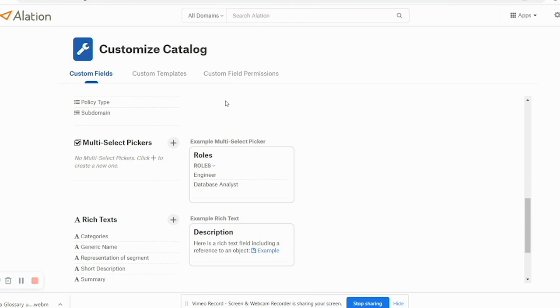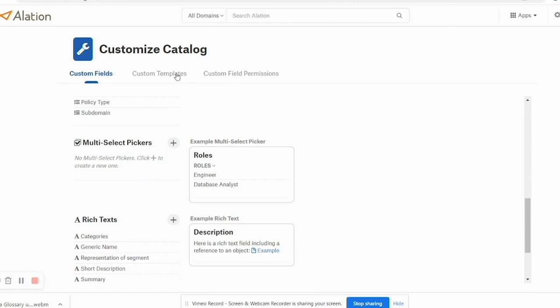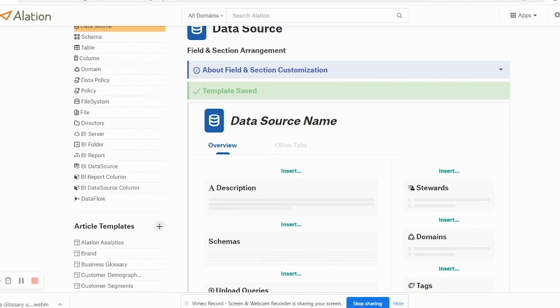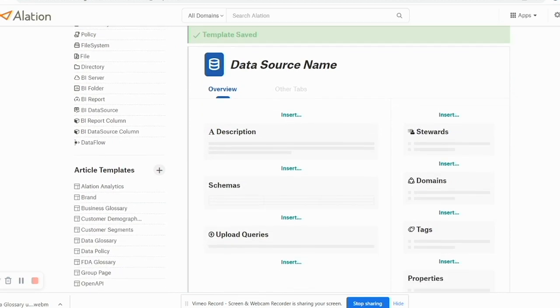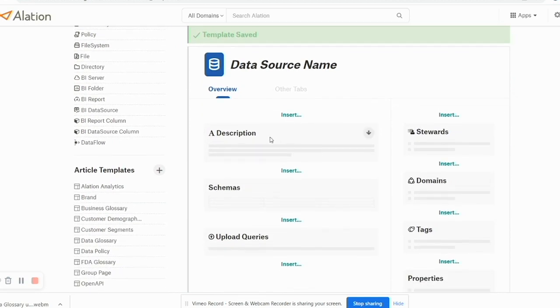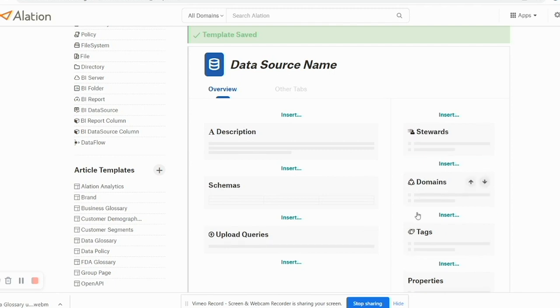Now if I move on to the Custom Template, I can define templates for data object templates. Like if I have to define a data source, I can select custom fields and define that. You can see the data source page is defined in the following way where you have a description, schemas, queries, domains, and everything.